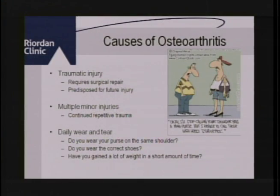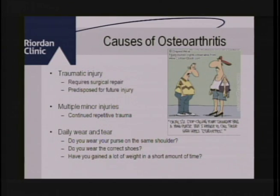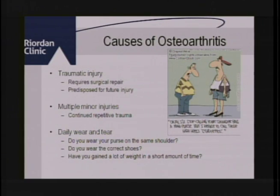I'm specifically focusing on osteoarthritis, because this is really a biomechanical error in the joints that leads to inflammation. There are a couple of different reasons why people develop osteoarthritis. You could have a traumatic injury requiring surgical repair, which can lead to biomechanical errors and predispose you for future injury. You could also have multiple minor injuries — think of the football player getting hit game after game — repetitive trauma that accumulates over time.